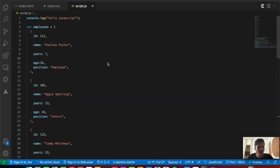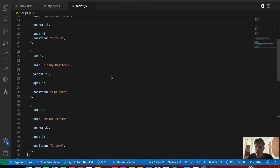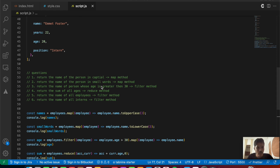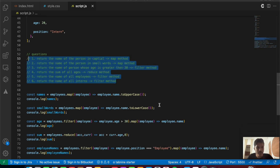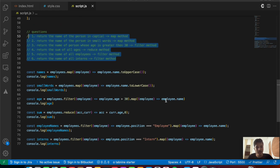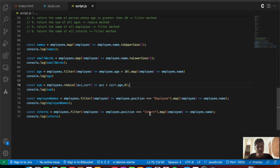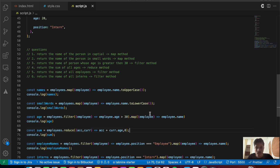That's it for the basics of the map, filter, and reduce methods. We've solved all six questions and understood how each method works. We also did method chaining — using filter combined with map. That's it for this video, see you in the next one, and thank you for watching.